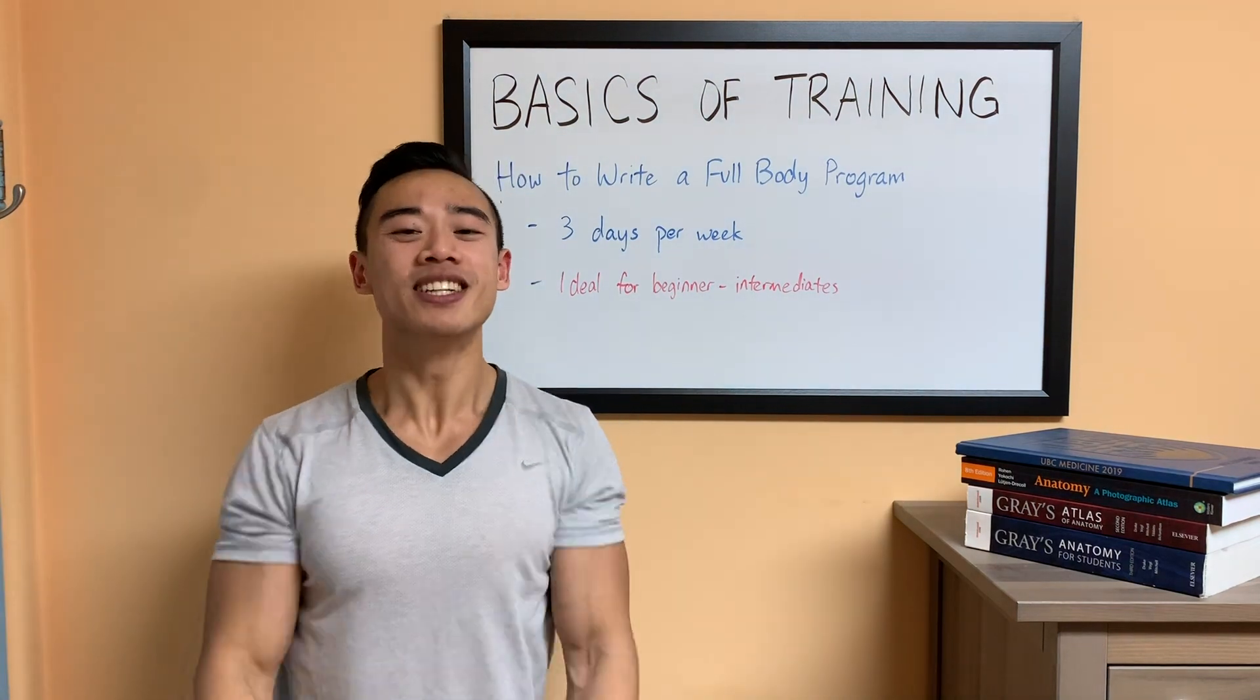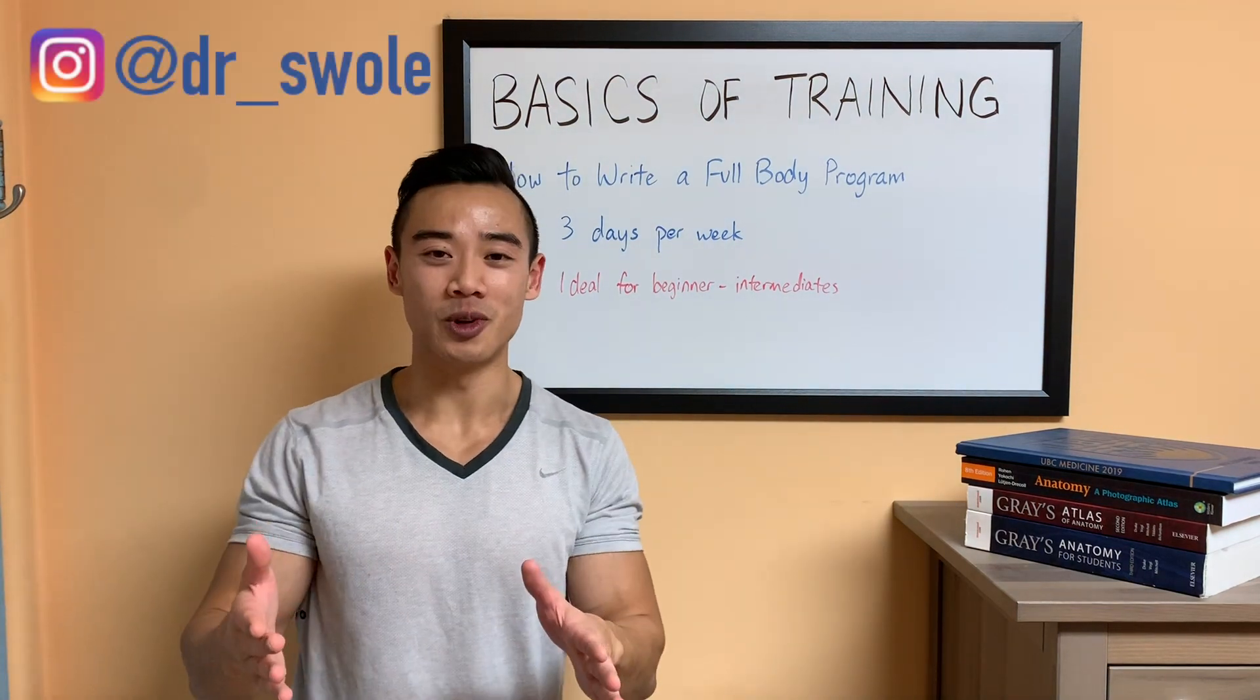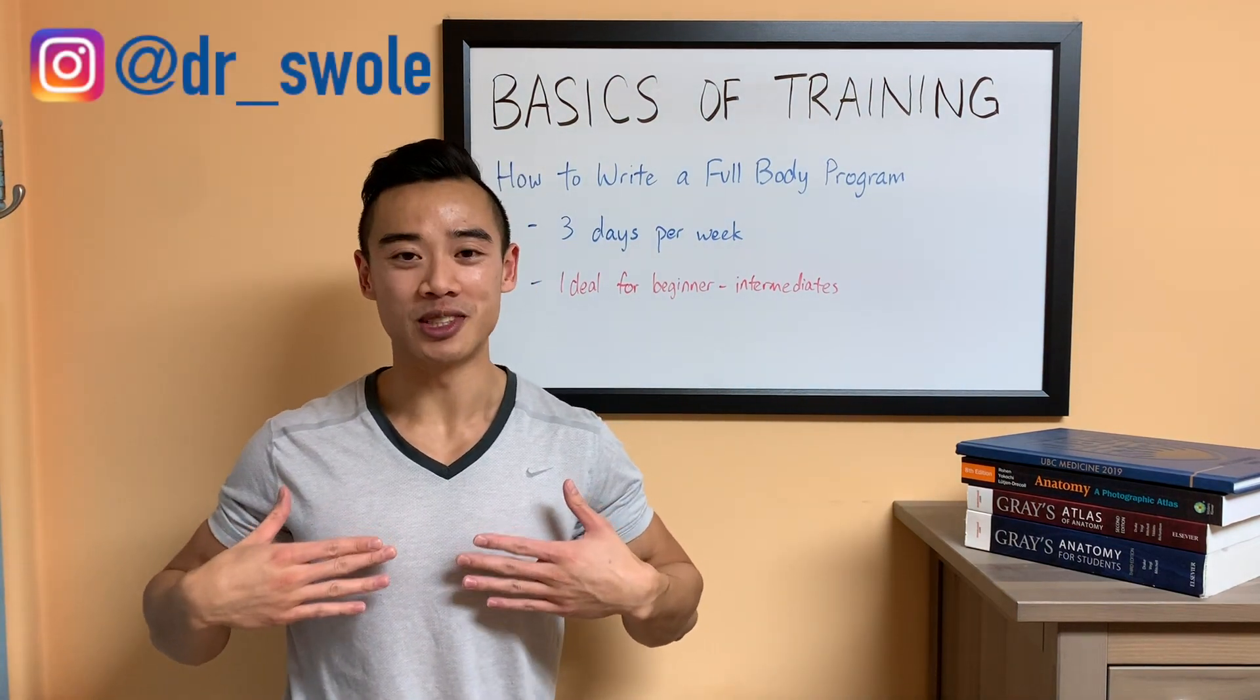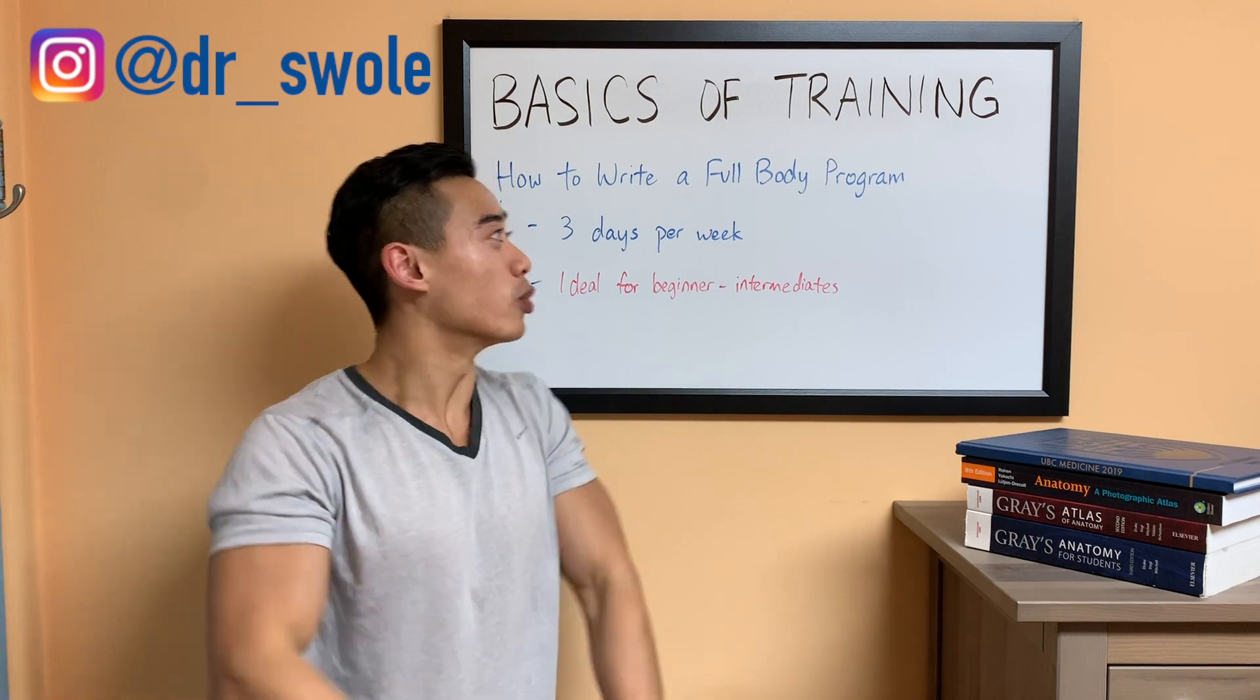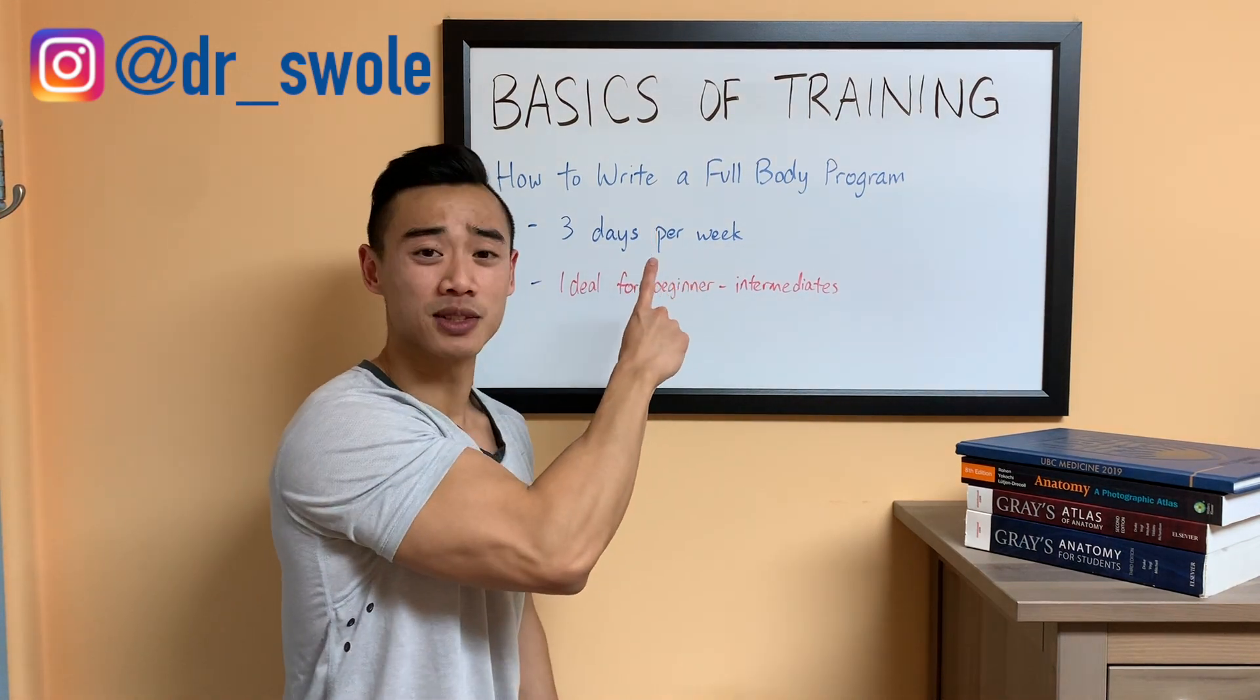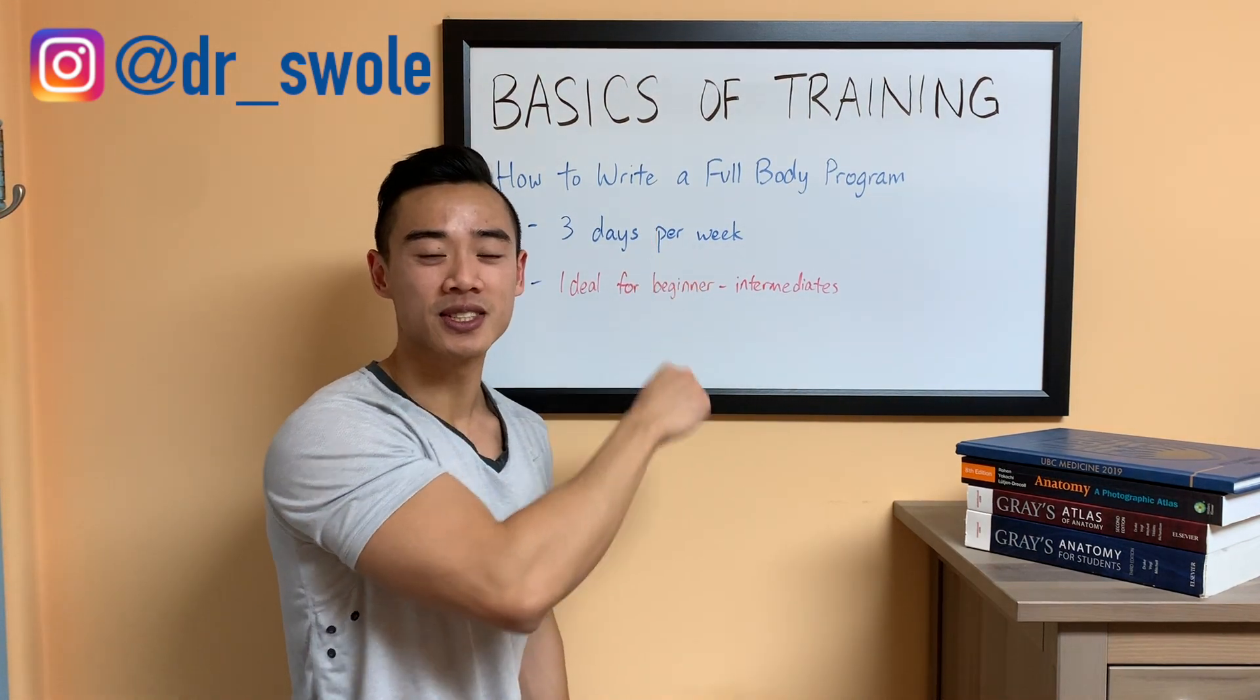Yo, what's up? Dr. Seul here, MD, bodybuilder, back with another video in my Basics of Training series.